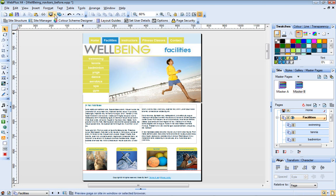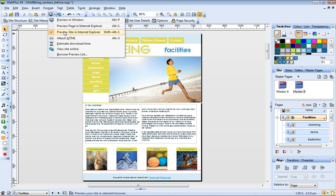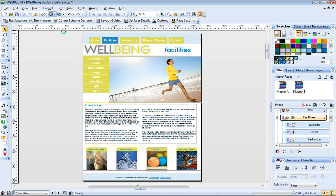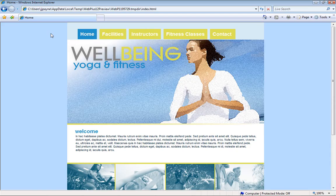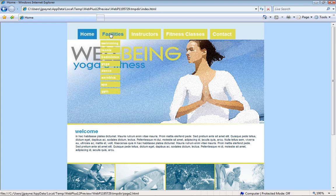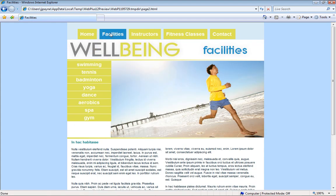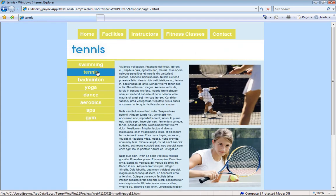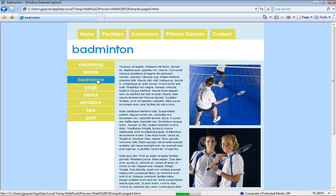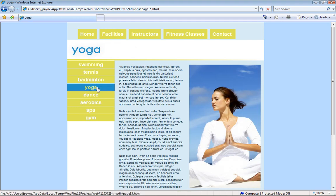Let's preview our site again. Great, it looks and behaves exactly as expected.